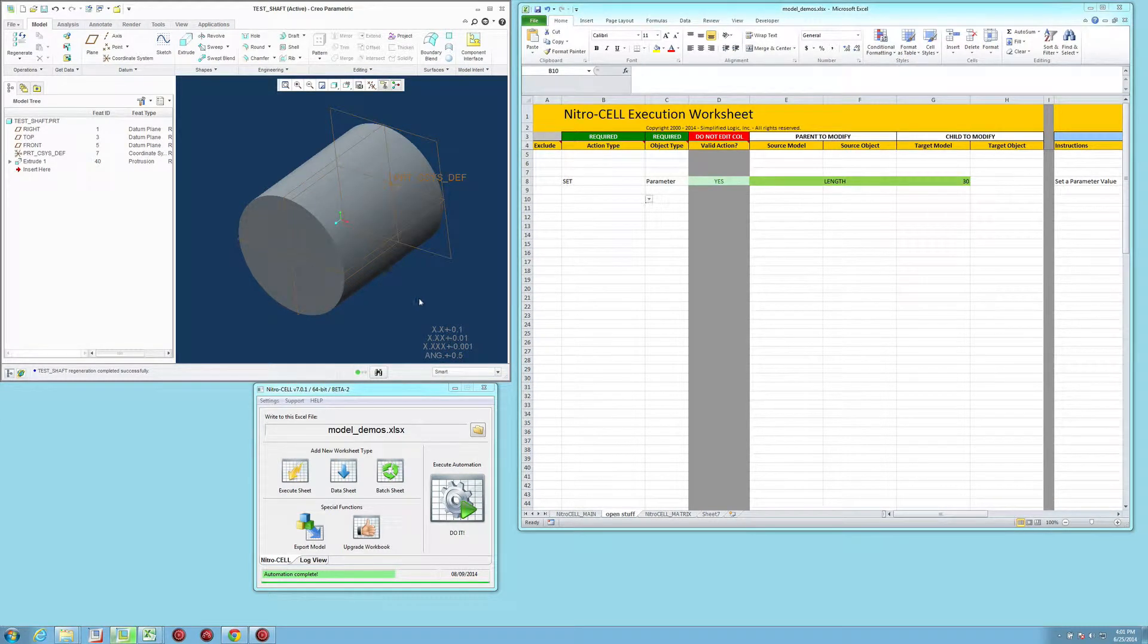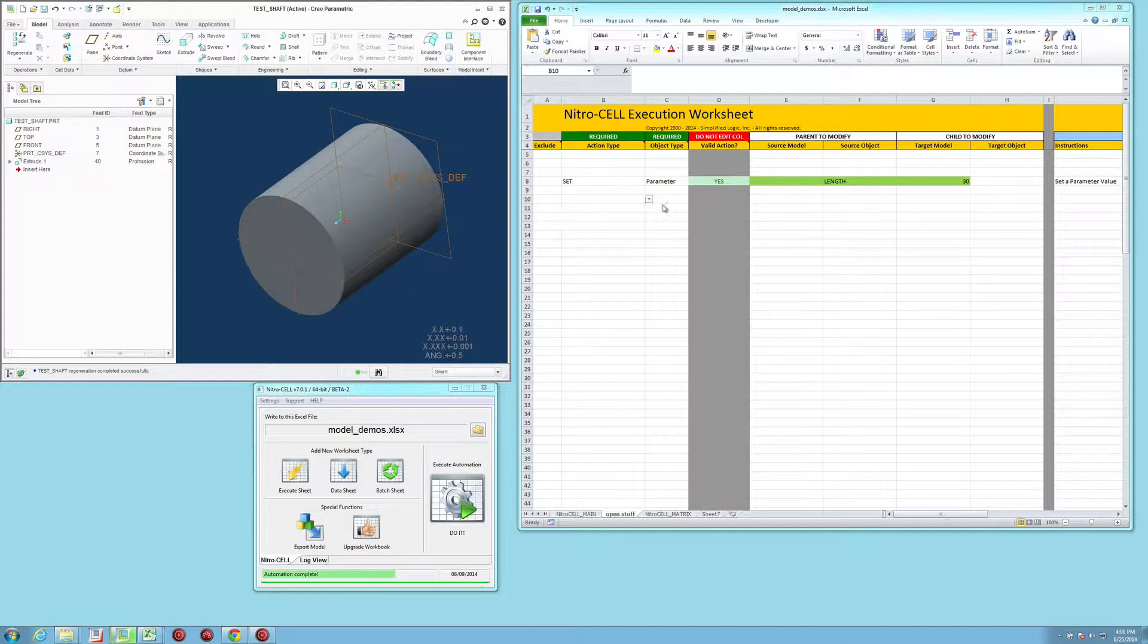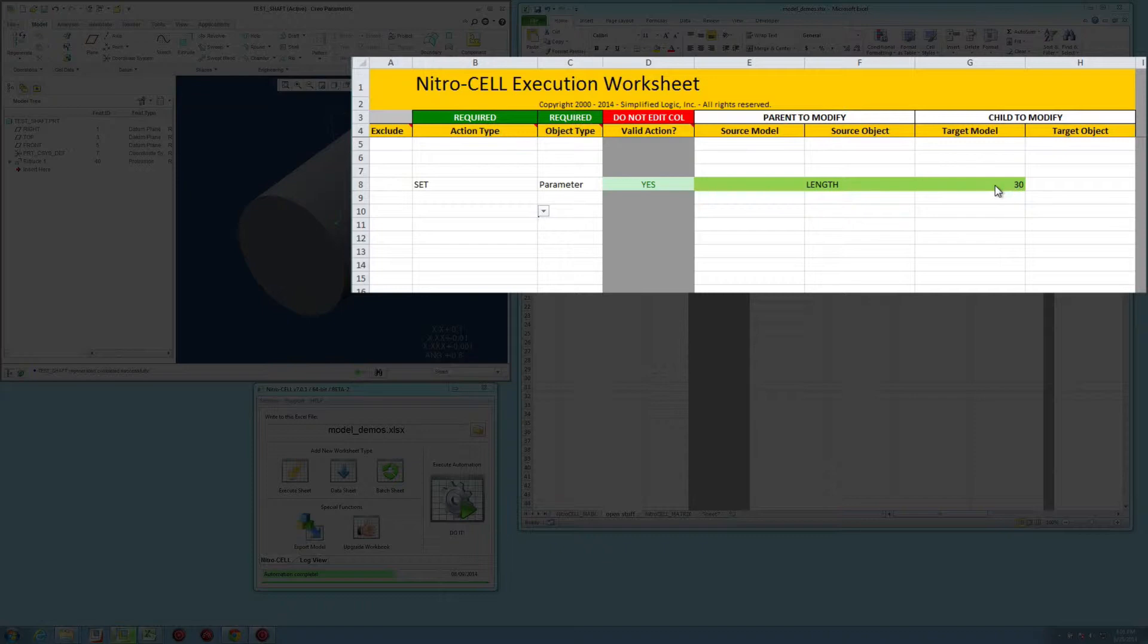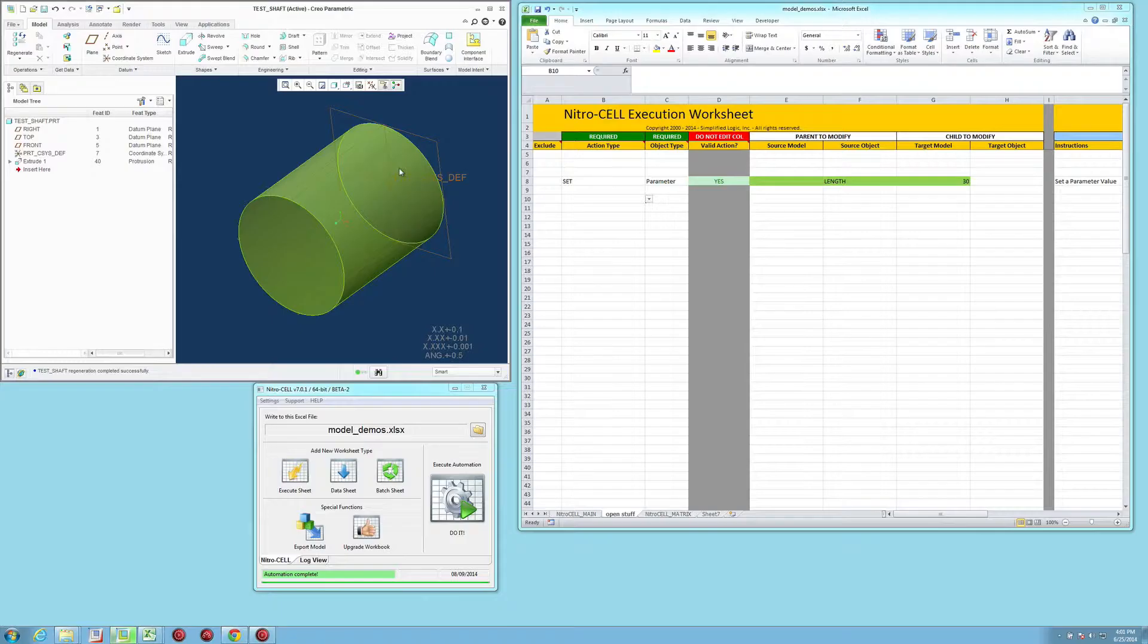Sometimes you want to force Creo to regenerate from your automation. So I've set up a very simple set parameter function here that is going to set the length of the shaft to a value.